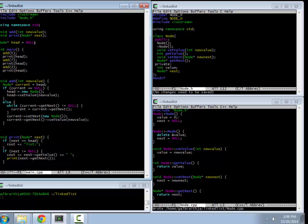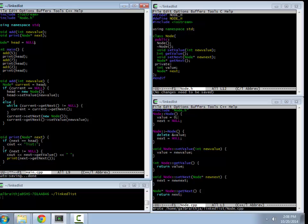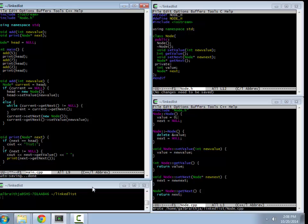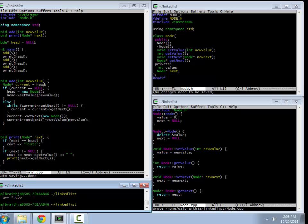So in main, what I'm doing is I'm adding 5, printing it, adding 7, printing it, adding 2, printing it. Basic things. So let's see if this actually works. So I have a list which is a 5, a list which is 5, 7, 5 and 7, 5, 7, 2. Alright, so this is working.